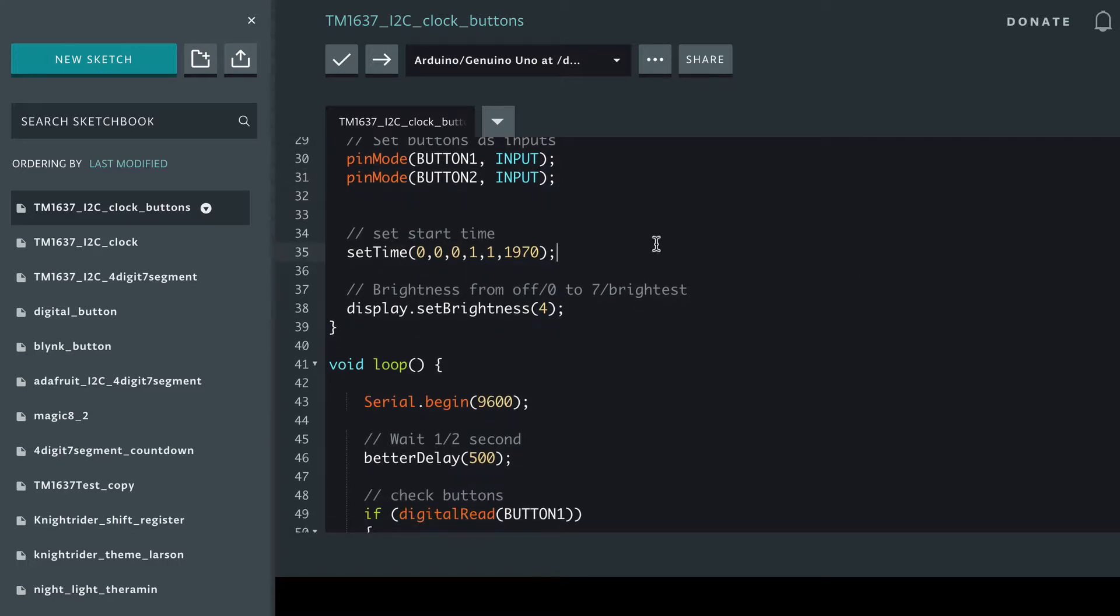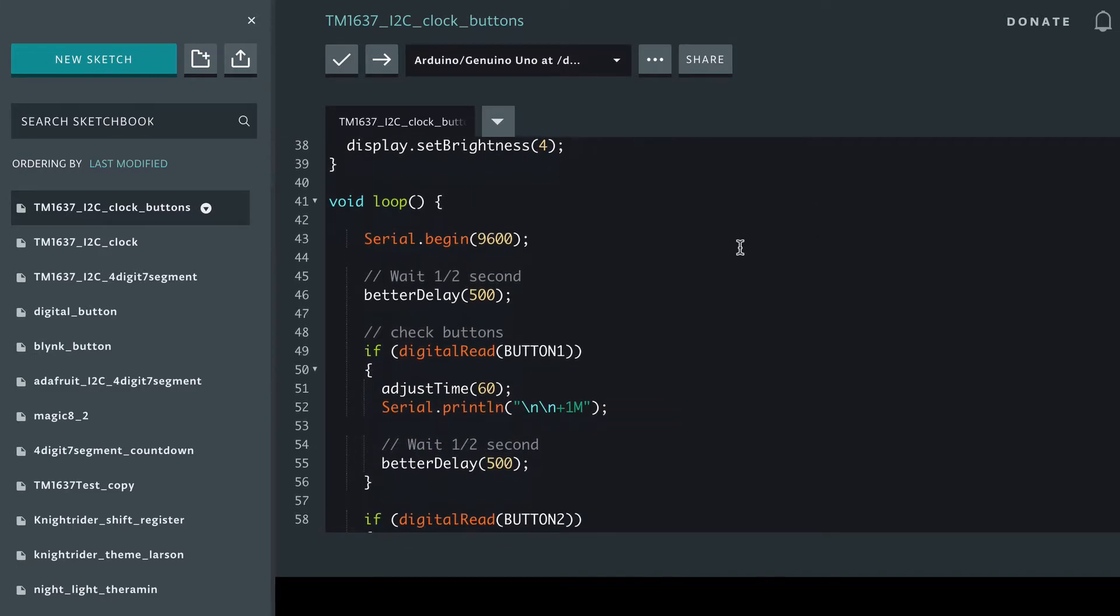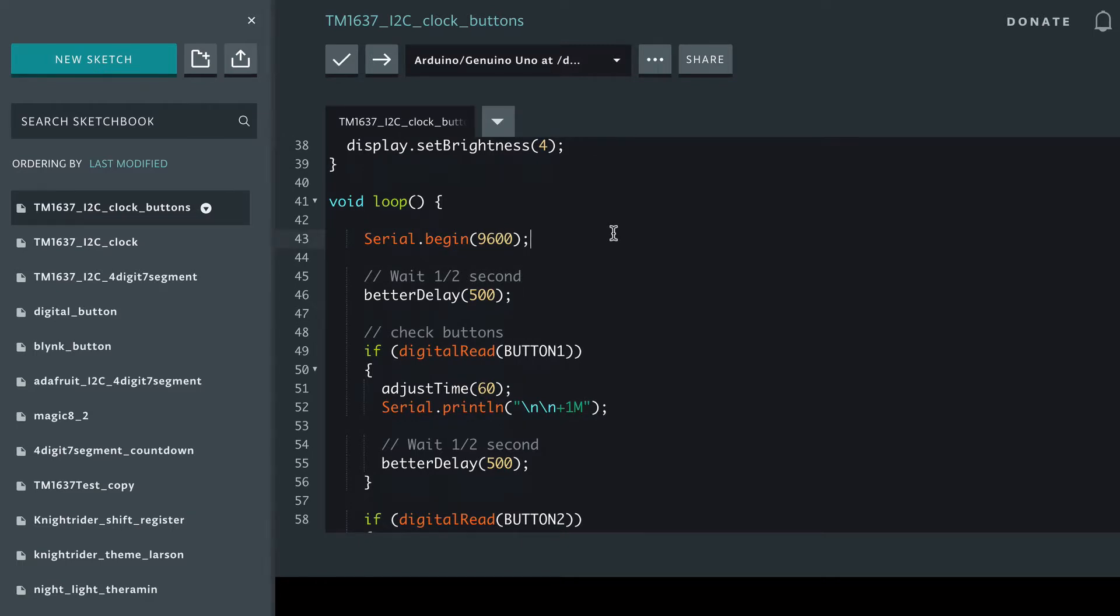We set the start time to essentially blank. It's the 1st January 1970 at 0-0-0, and for debugging purposes we're going to use serial.